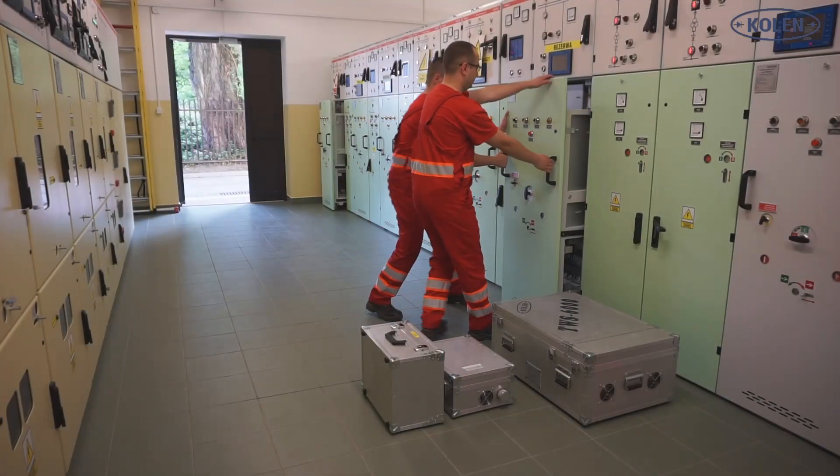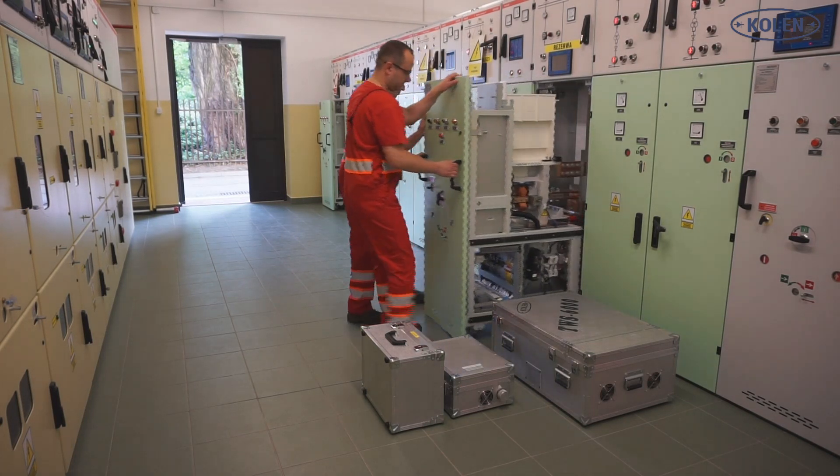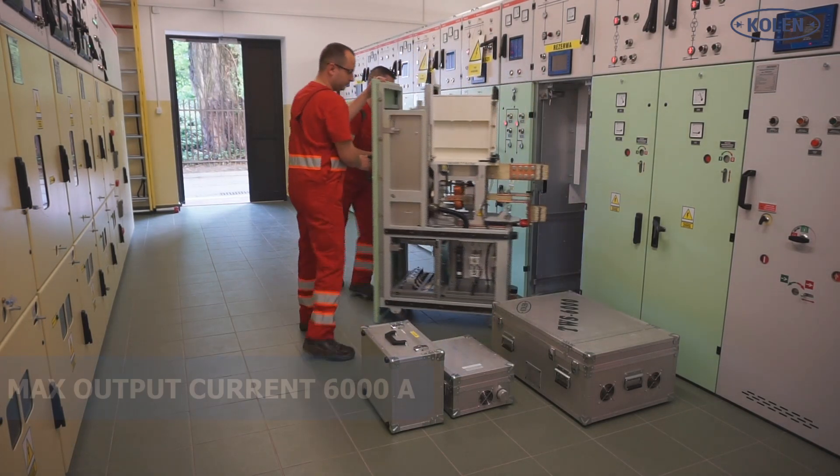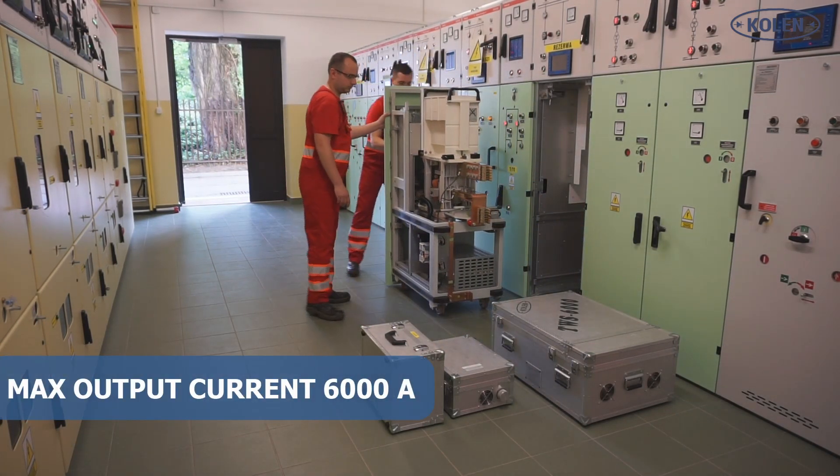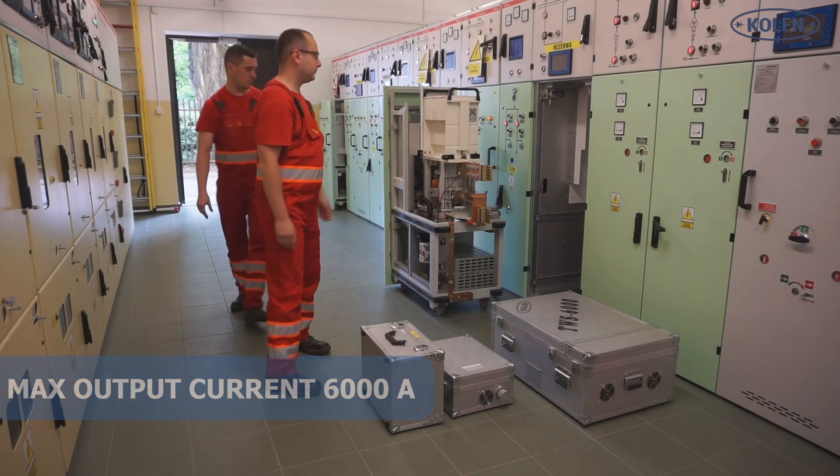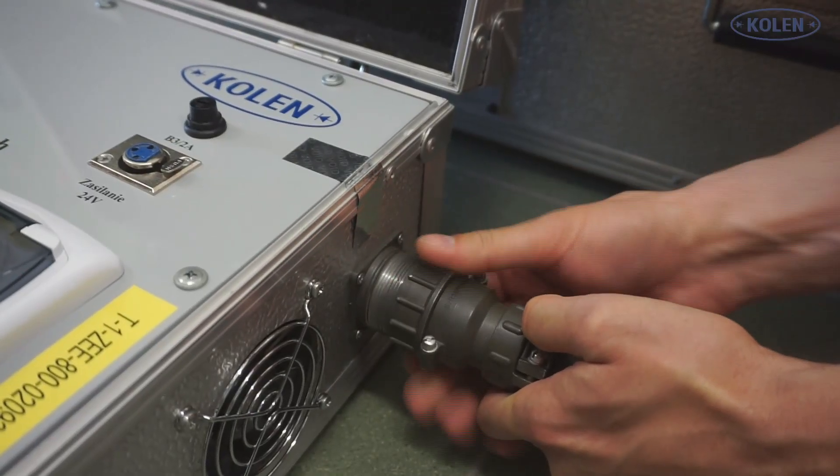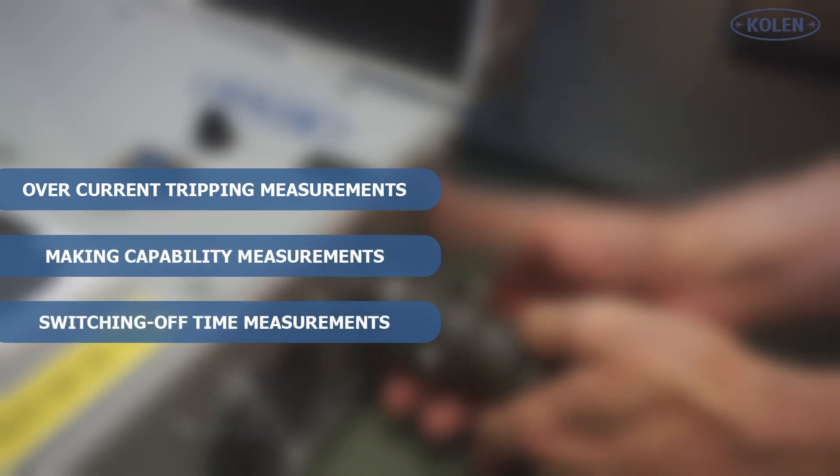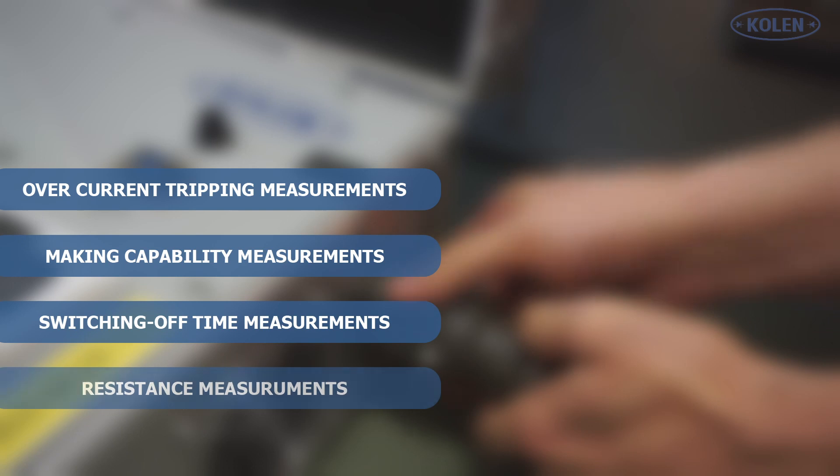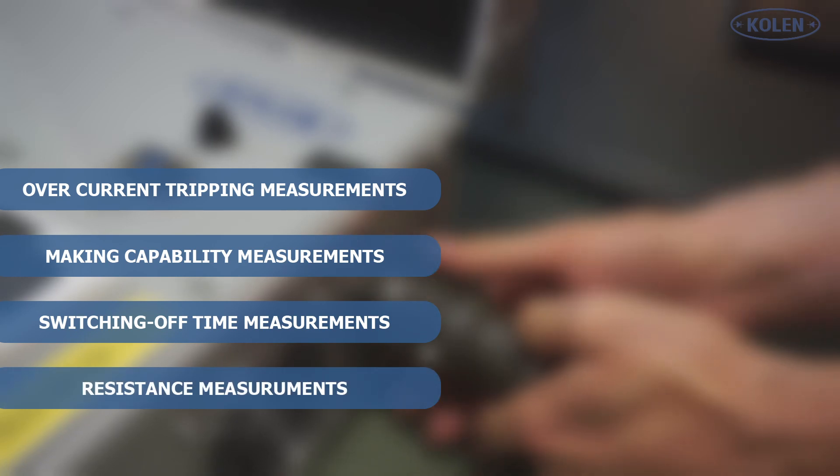Maximum output probing current of the tester is up to 6,000 Amperes. The tester TWS is capable of following HSB measurements: overcurrent tripping adjustment, making capability at a given current load, switching off dynamics, and main contact resistance.